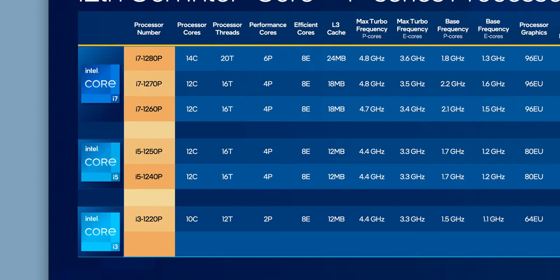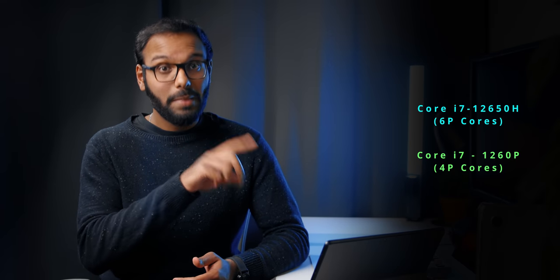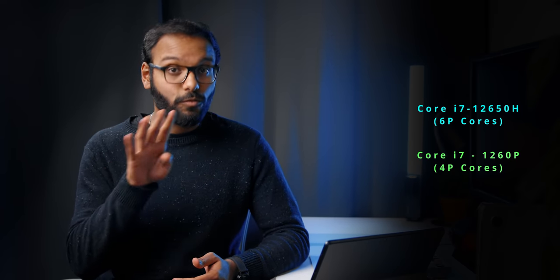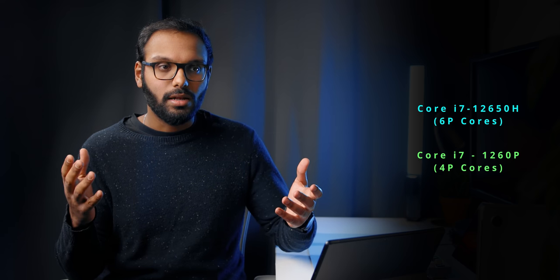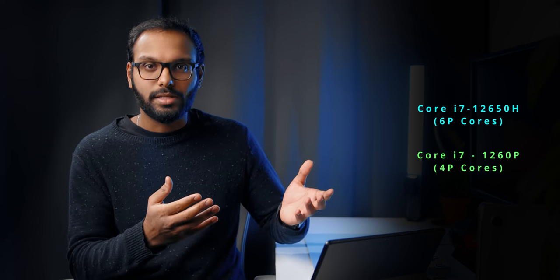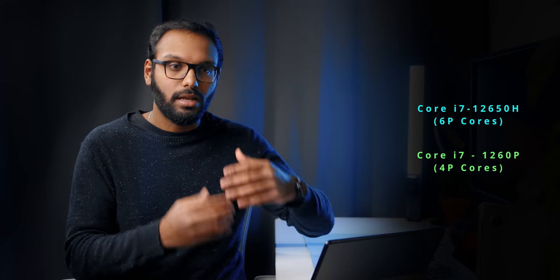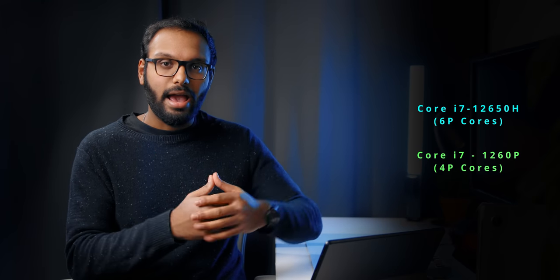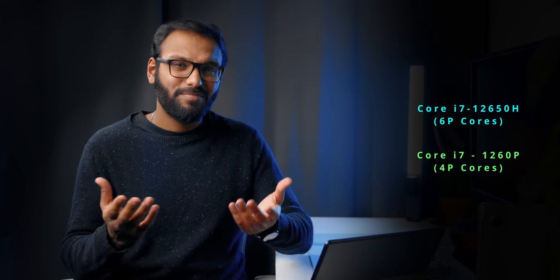Since these processors have the same number of E cores, but their P-Core counts can be a lot less. For example, while the 12600H has 6 P-Cores, the 12600P has just 4. But I have to hand it to Intel. I mean, these names are still a lot less confusing compared to the alphabet soup that they had a few years ago, so good job, I guess.